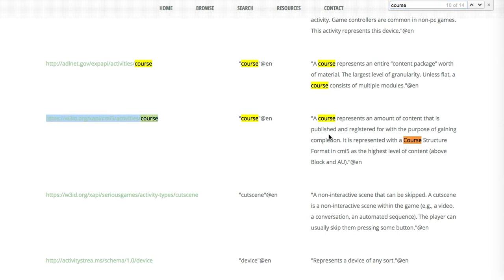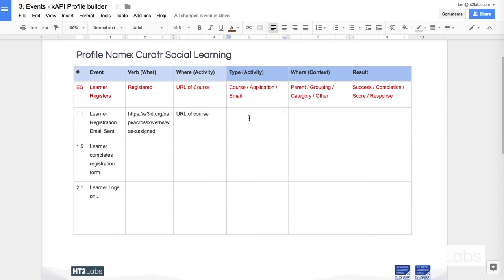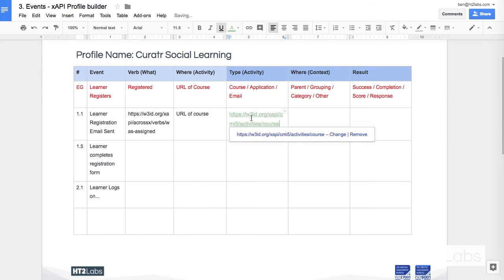Activity type, a course represents an amount of content that's published and registered for with the purpose of gaining completion. That sounds like the sort of thing that I am going for at this point. I am actually registering for a course.